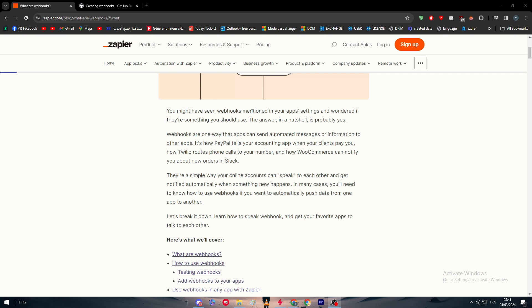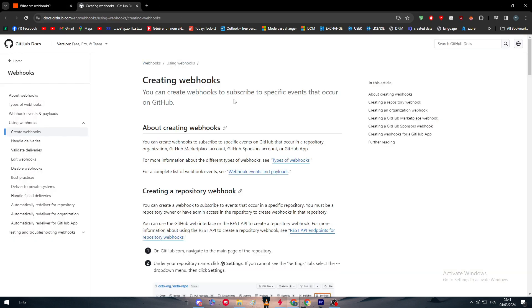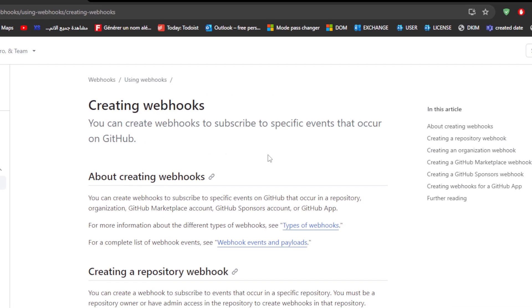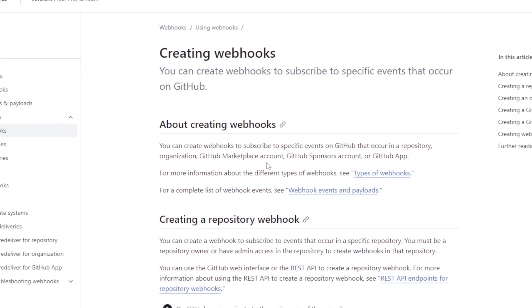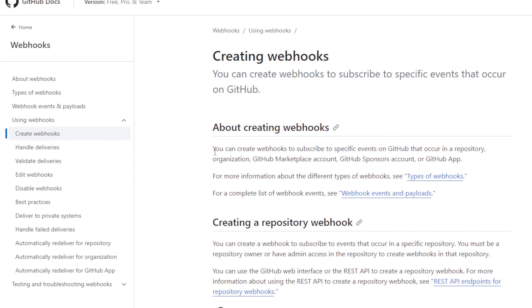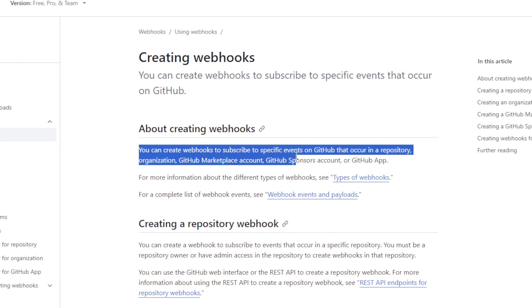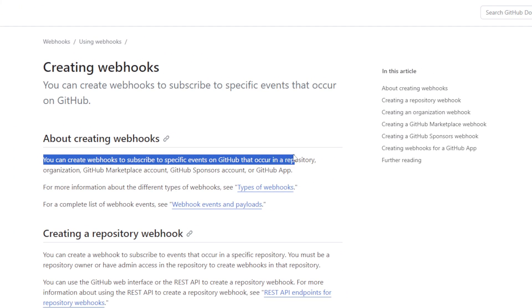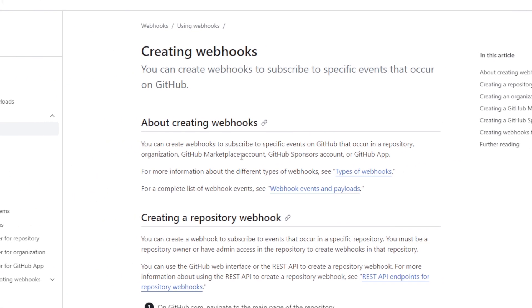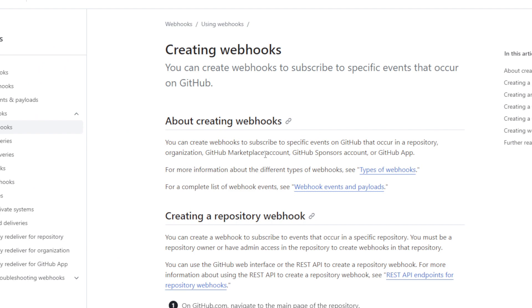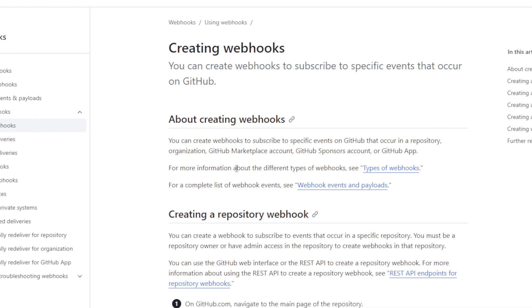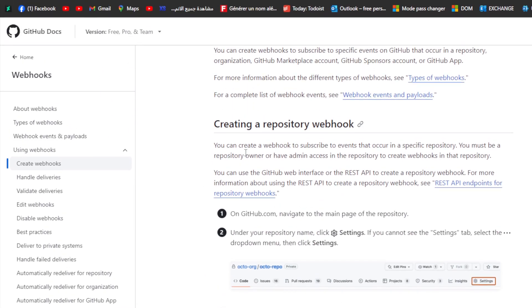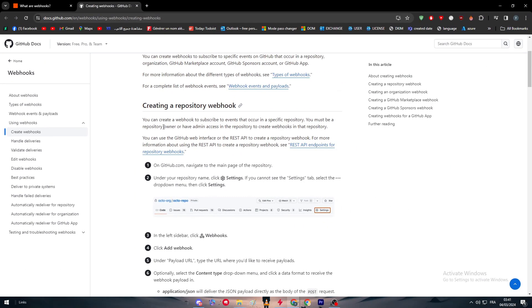In this video, we are going to go through the GitHub docs for webhooks and know how to get started creating webhooks in GitHub itself. You can create webhooks to subscribe to specific events that occur on GitHub in a repository, organization, GitHub Marketplace account, GitHub sponsors account, or GitHub app.